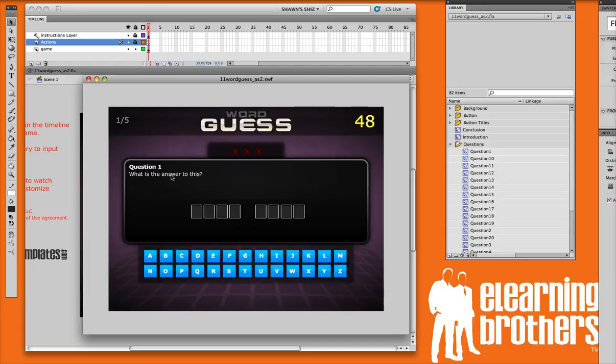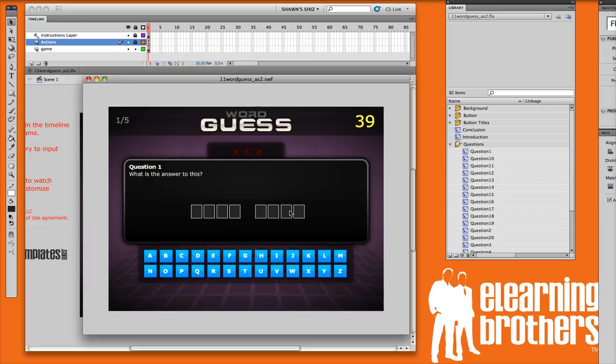You'll notice here's the first question. This game is very similar to a hangman type approach. You'd ask a question up here and then the user would need to guess the letters that would go in the answer here.